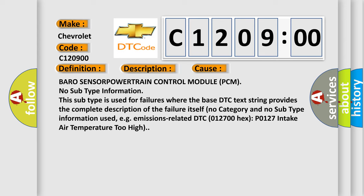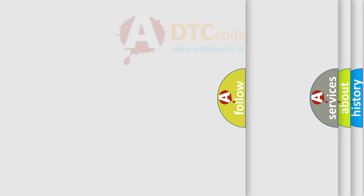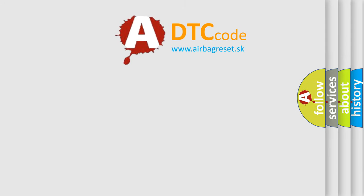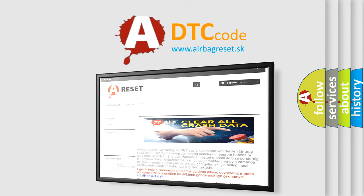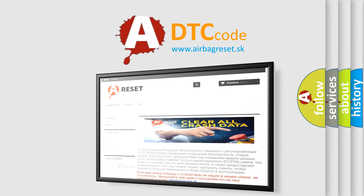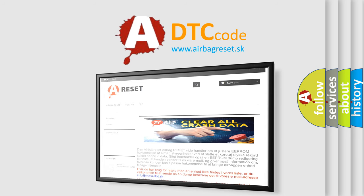The Airbag Reset website aims to provide information in 52 languages. Thank you for your attention and stay tuned for the next video.